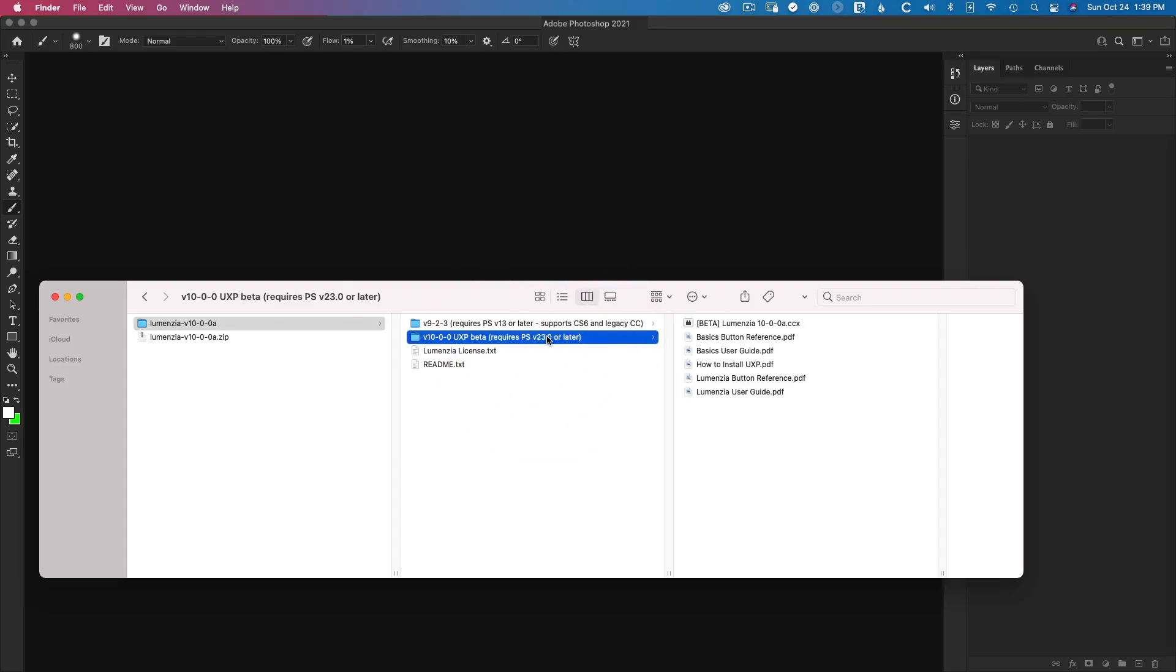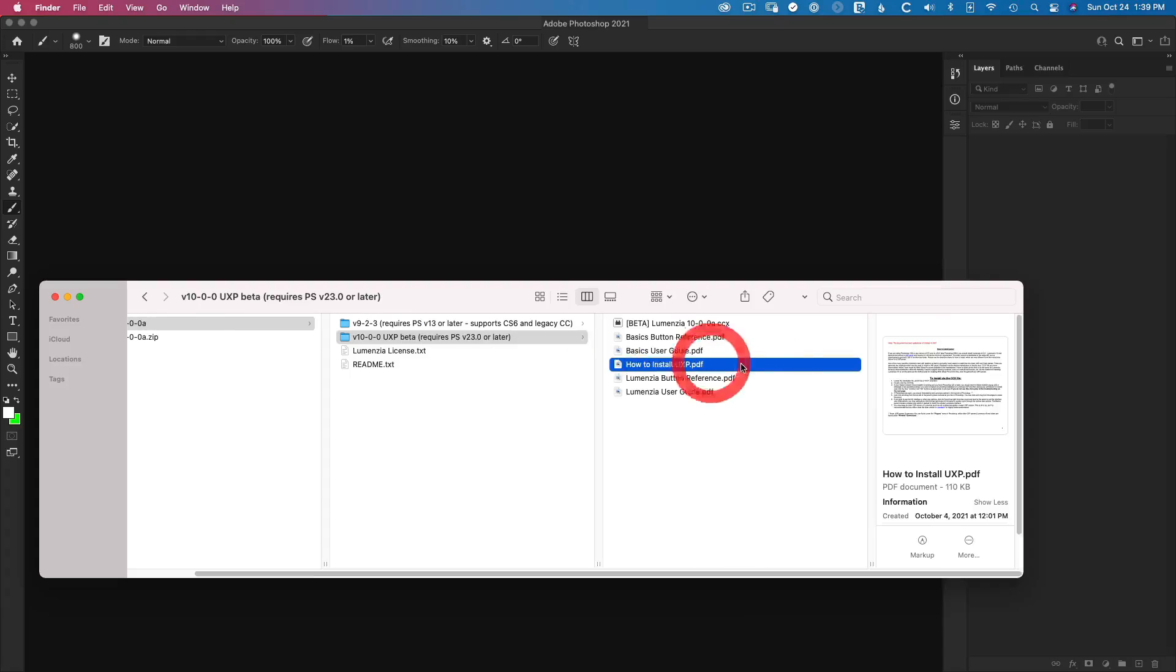So in the version 10 installer here, just a few things to note. We have the how to install PDF guide, which is the written version of this tutorial. And I would definitely check this out. It also will include things like troubleshooting, if anything goes wrong during this process.